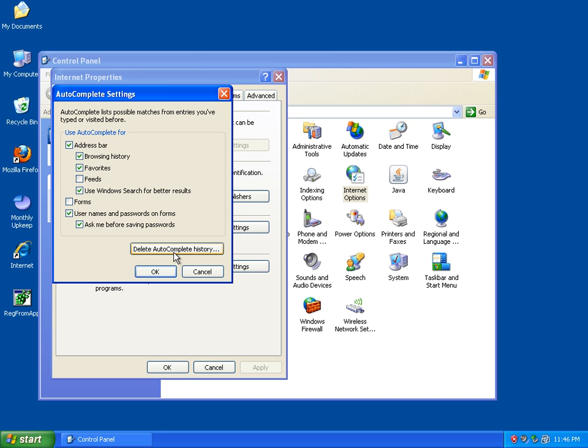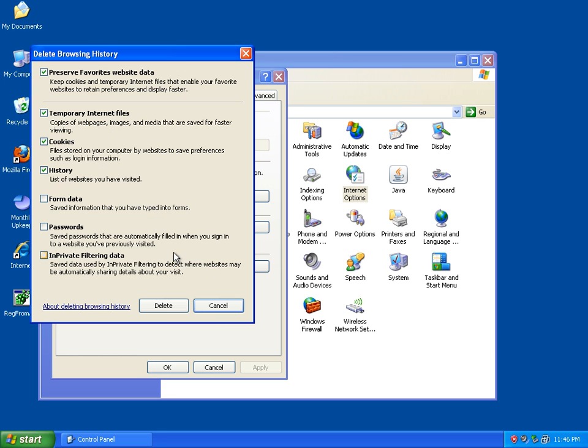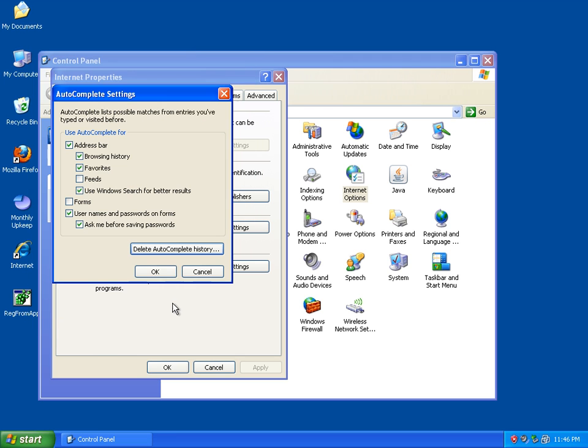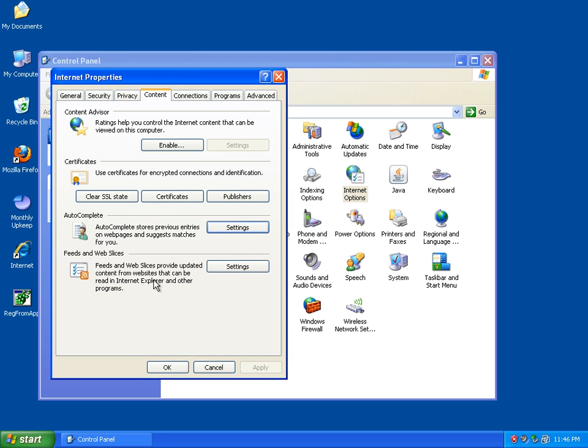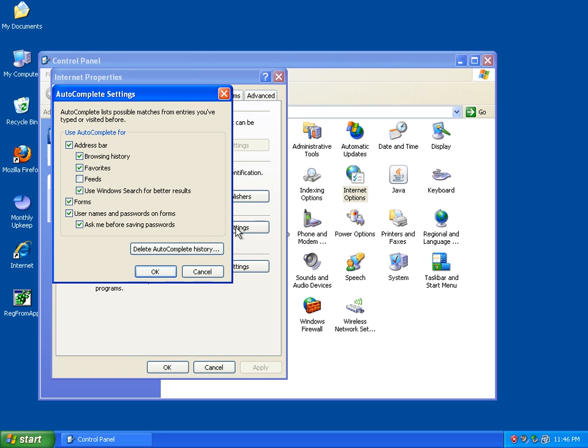Under Autocomplete, just Delete All Autocomplete History. Put a checkmark in everything. Say Delete. Okay. Put a checkmark in Forms. Say Okay. Make sure everything has a checkmark in there.